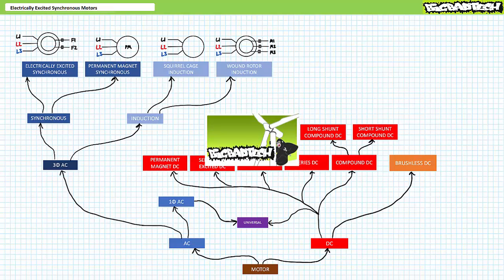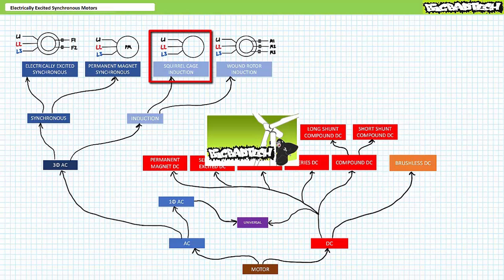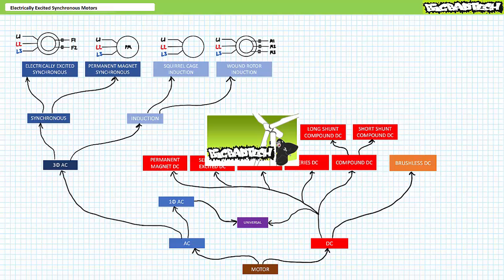This section operates under the presumption the viewer has watched the motors and generators playlist in its intended sequence and comes fully armed with an understanding of the motor family tree, electromagnetic interaction, the rotating magnetic field, and rotating mechanical power. Additionally, the section presumes the viewer has an intimate level of familiarity with the mechanical and electrical properties of three-phase AC squirrel cage induction motors. If you haven't watched these lectures yet or only dimly recall their contents, please bring yourself up to speed and return when you are so qualified.